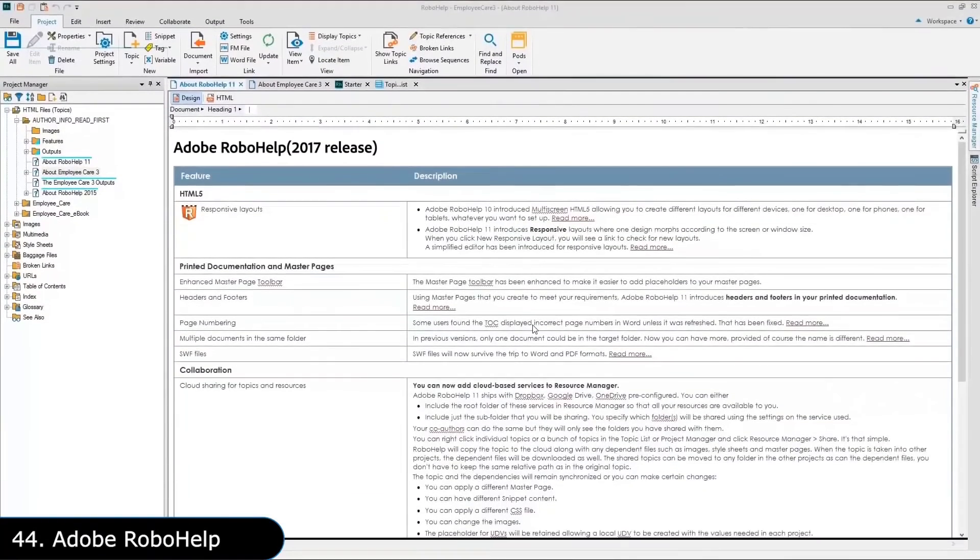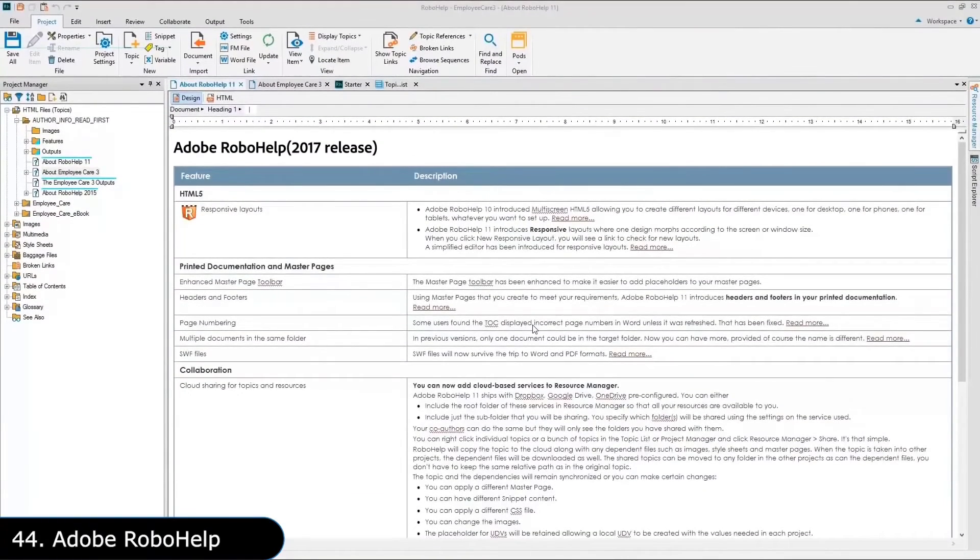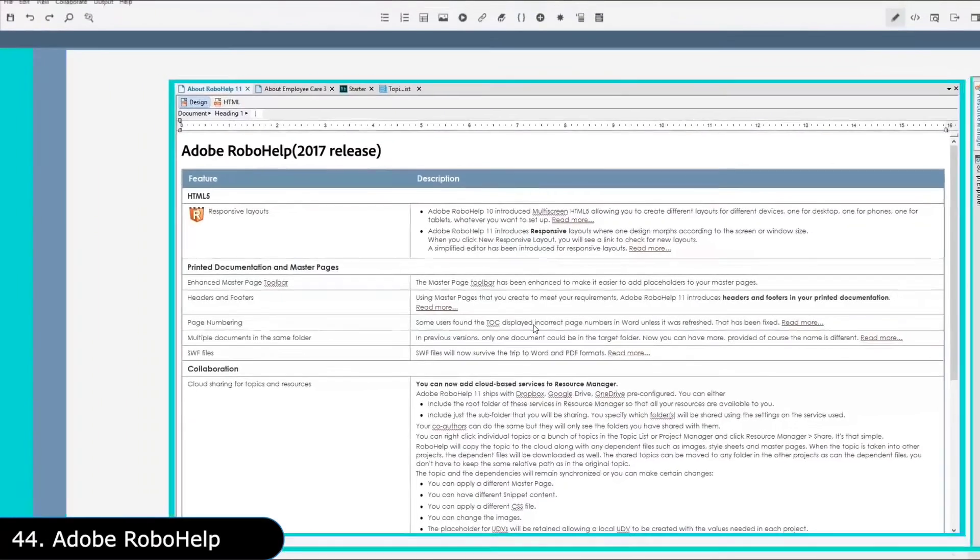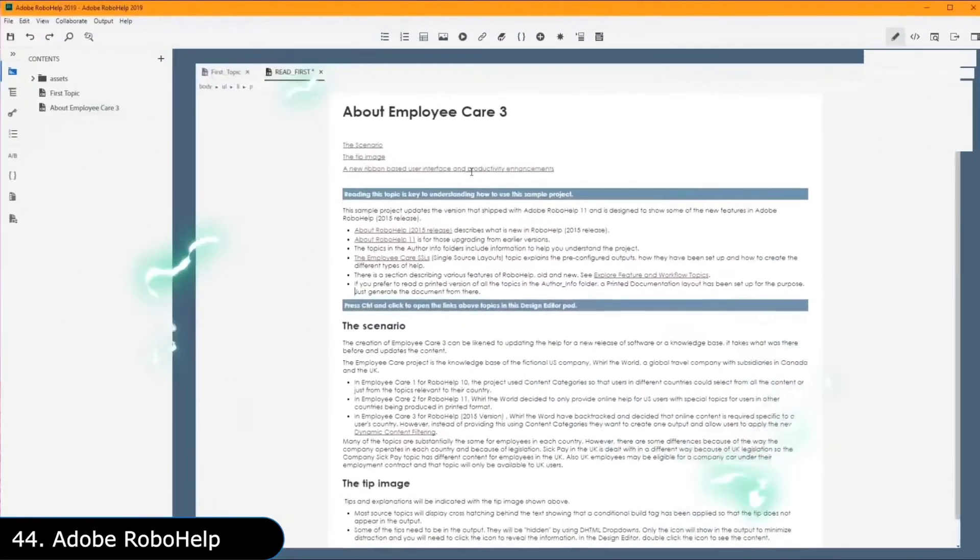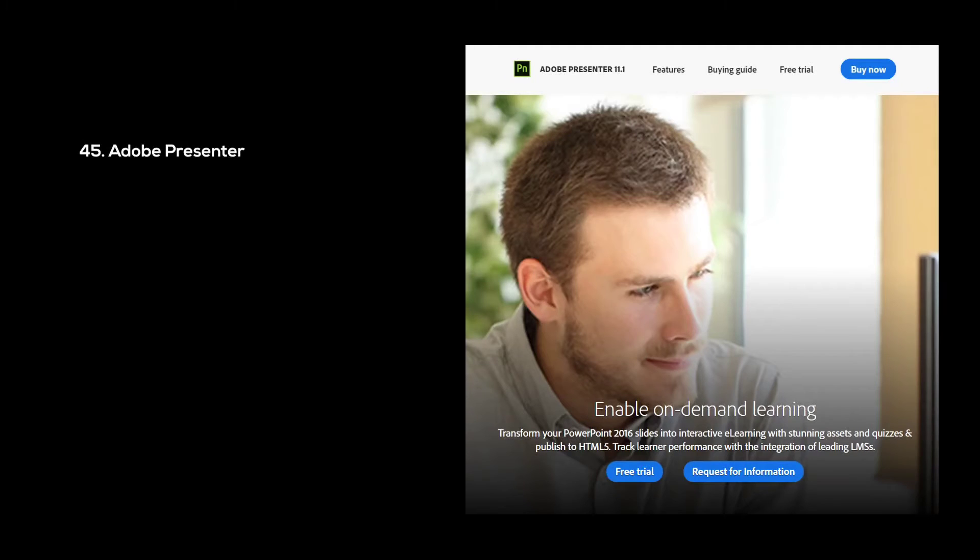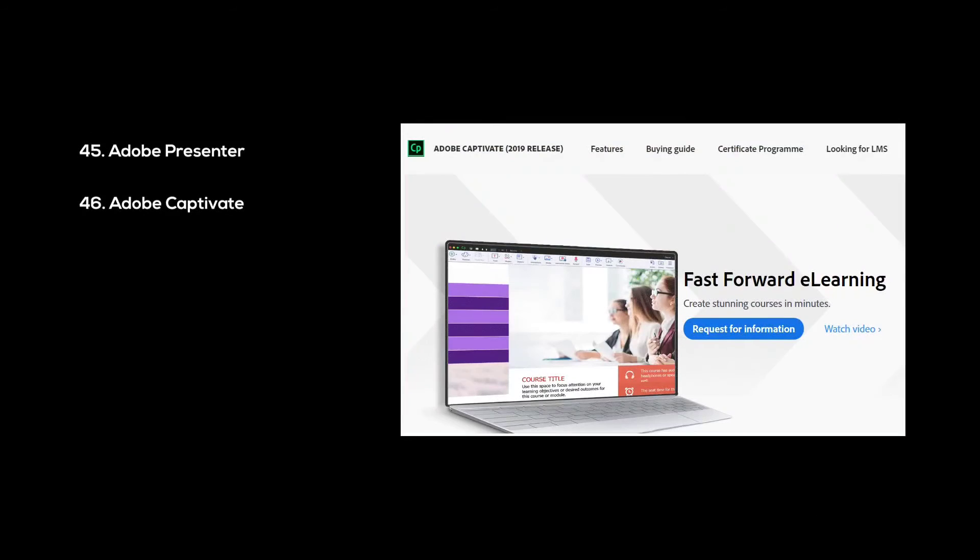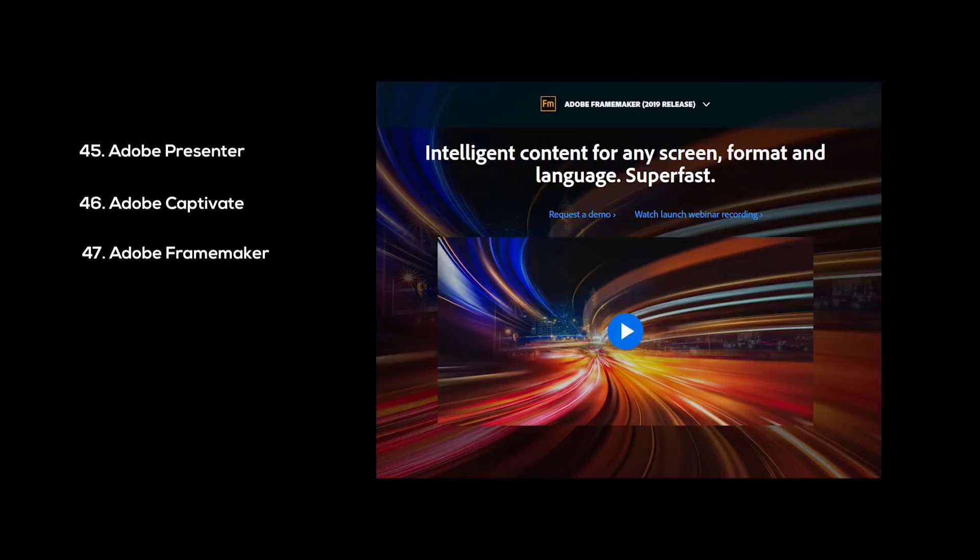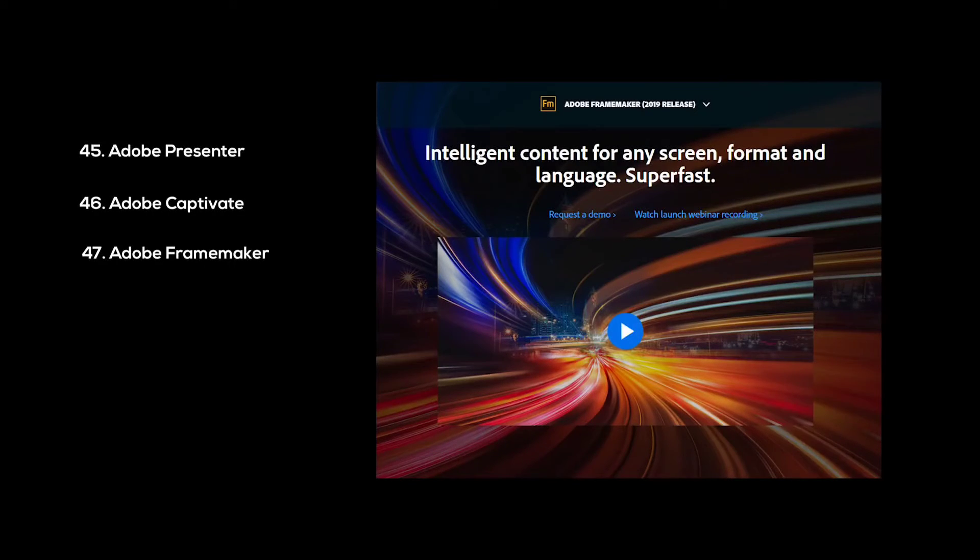And we are not even talking about the software Adobe makes for businesses like Adobe RoboHelp, which is used to create and manage large knowledge bases like the ones you find in the help page of some websites. Or Adobe Presenter, used to make interactive slideshows. Or Adobe Captivate, which is used for creating e-learning courses. Or Adobe FrameMaker, which is used for writing large technical documents.